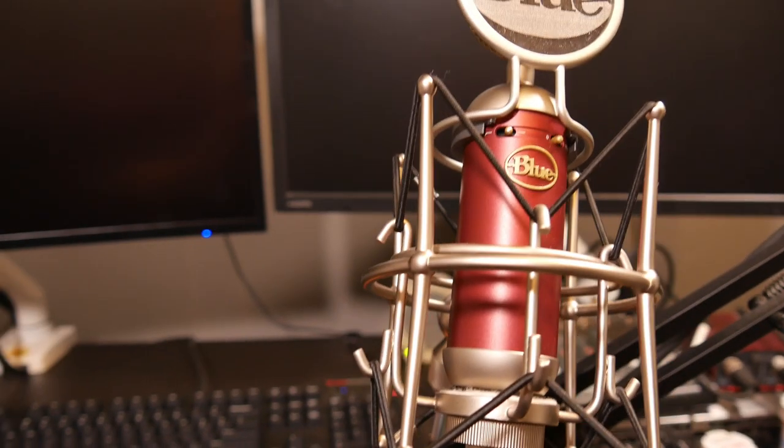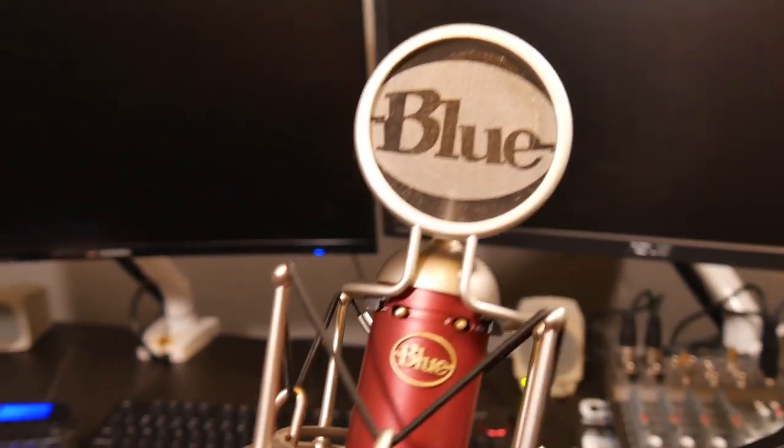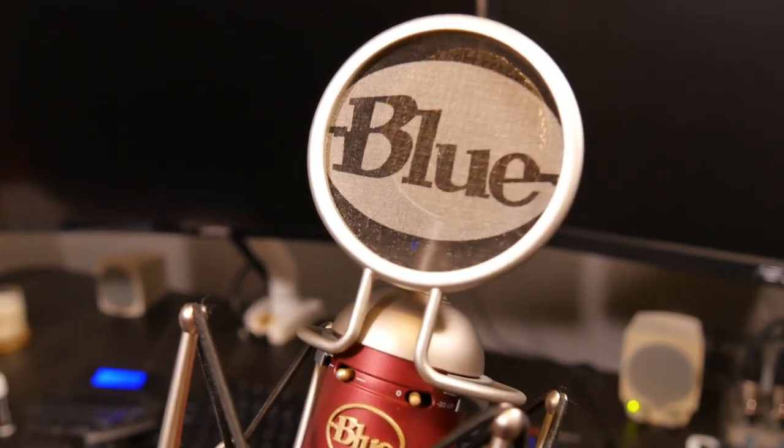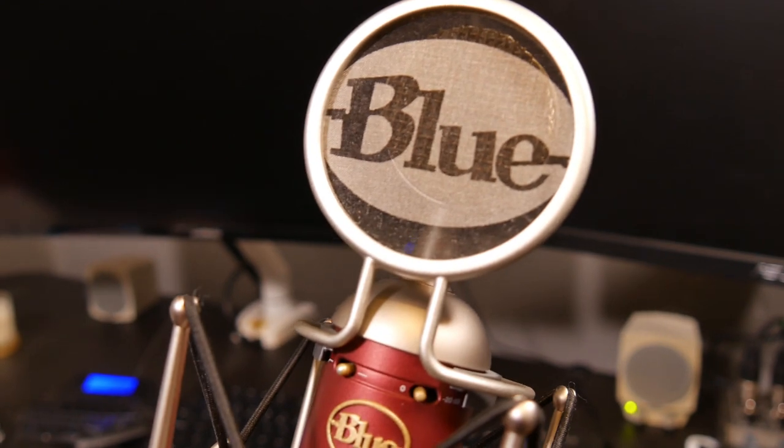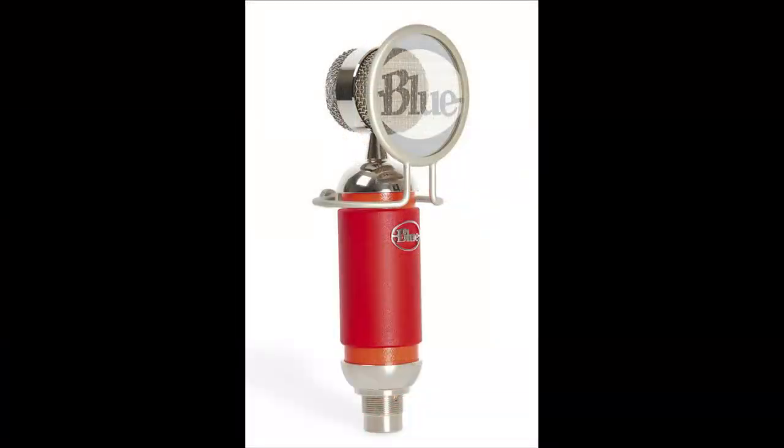I love my Blue Spark mic. Its retro aesthetic and rich sound make it one of my favorite pieces of kit. In the music store where I bought this mic, they were fitted with this custom pop filter, which I fell in love with instantly.